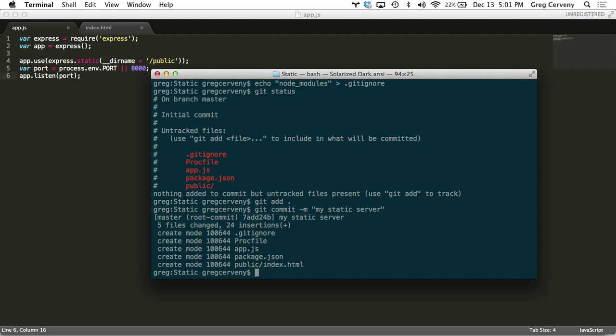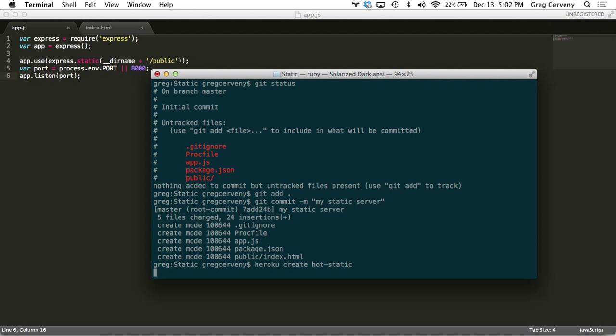And then our last step here is simply to create the Heroku application and deploy it there. So we do Heroku create and then we specify whatever name we want. Let's call this hot static and create that. It goes off and creates the application and then it sets a remote for our git origin. So we just push up to it.